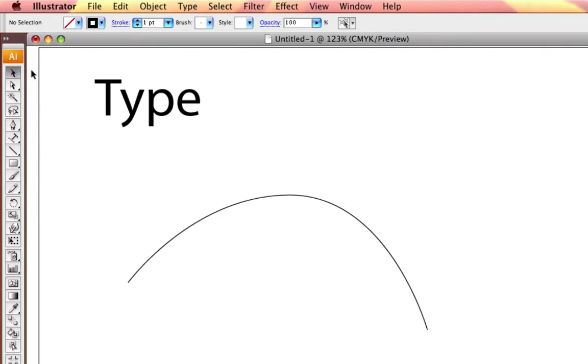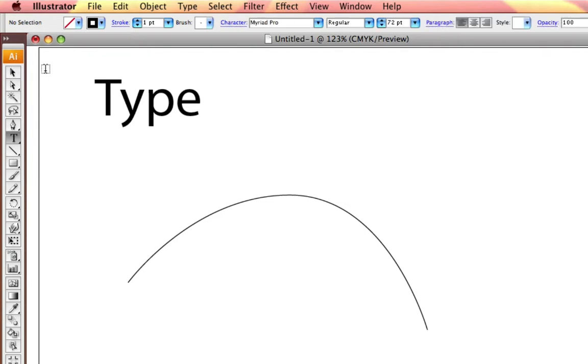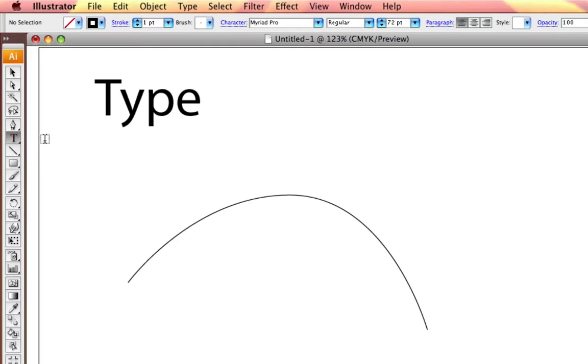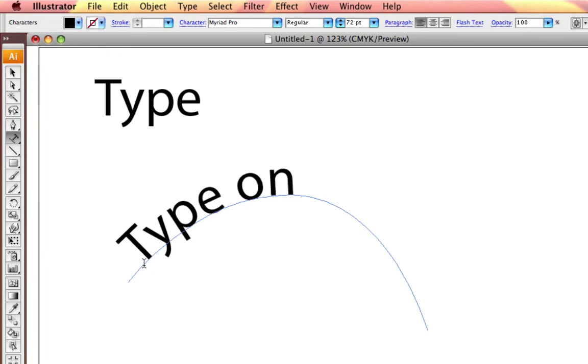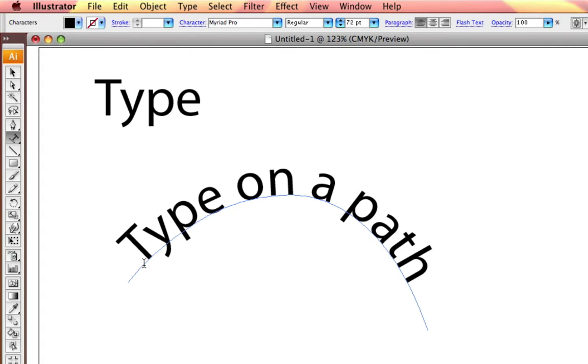If I type the letter T, it brings me to my Type tool. And if I type Shift-T, as you can see, it changed to Type on a Path. And I can go into any path and just begin to Type on a Path. And that is how you create customized keyboard shortcuts in Illustrator CS3, and you've just mastered it in a minute. See you next time.